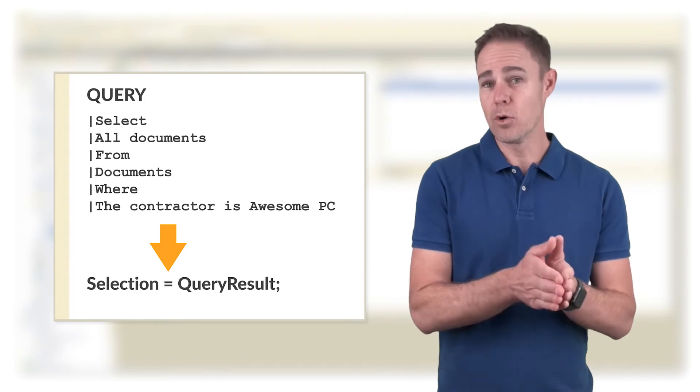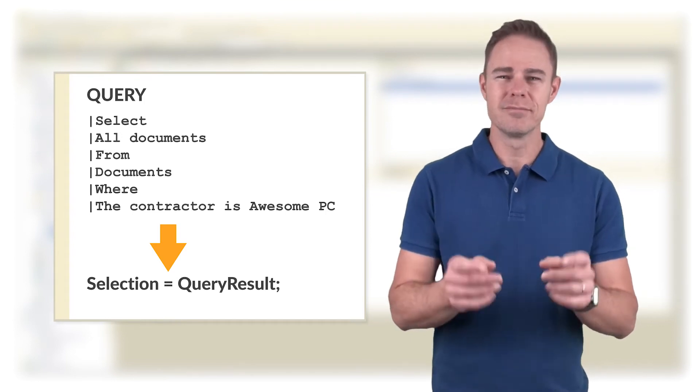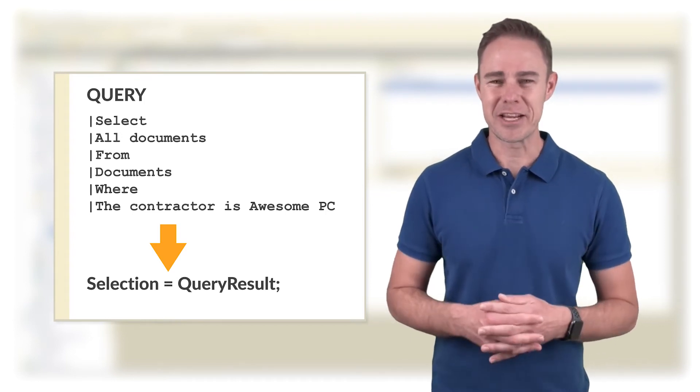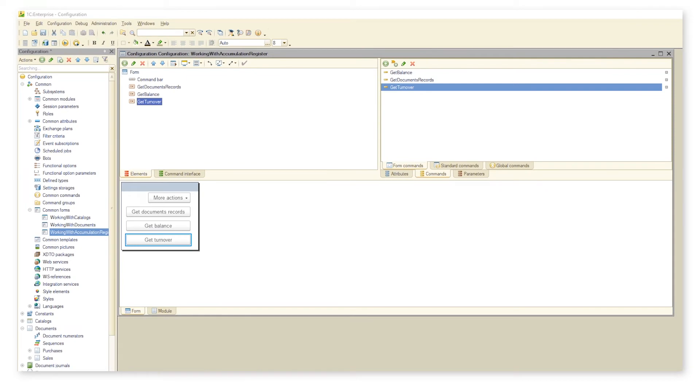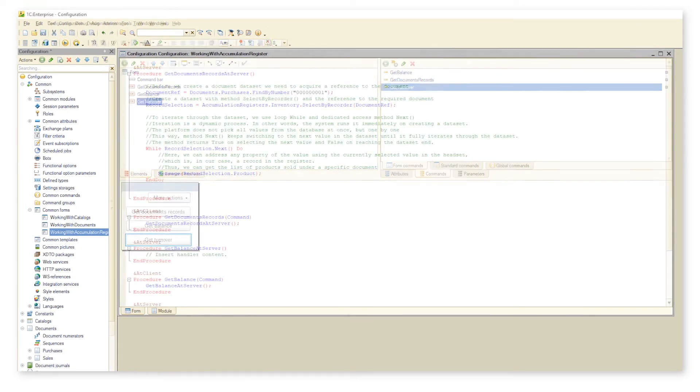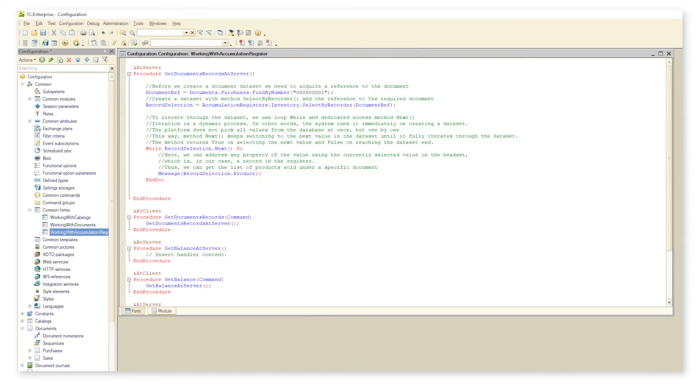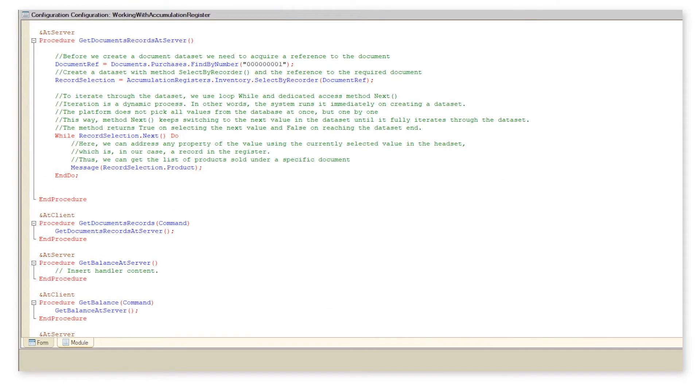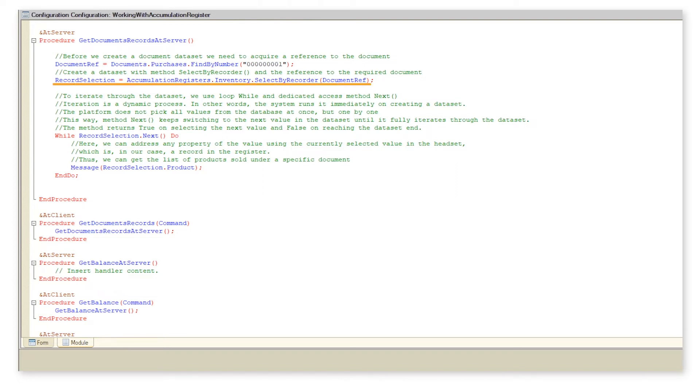After the small portion of theory, let's get back to the code. We start with acquiring a reference to the document that we're interested in. We pass the retrieved reference to method select by recorder to get a data set of records created by the document.